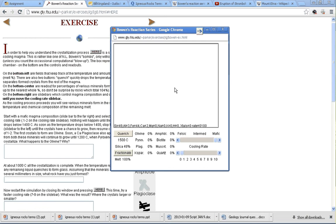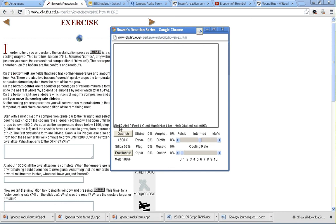Right now, we've got the default setting, which is MAFIC. But we can change that and watch the elements change inside our melt. As we slide from MAFIC to intermediate, you can see we've increased the silicates or silicon: 52% silicon, 19% aluminum.